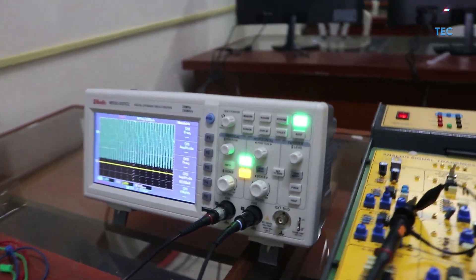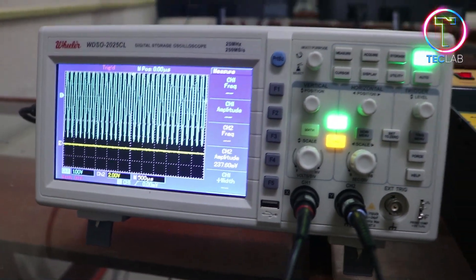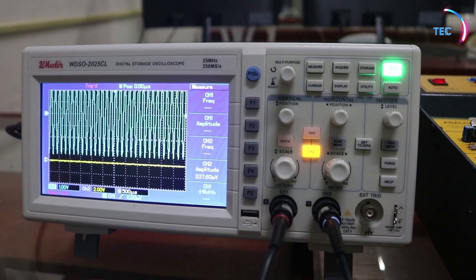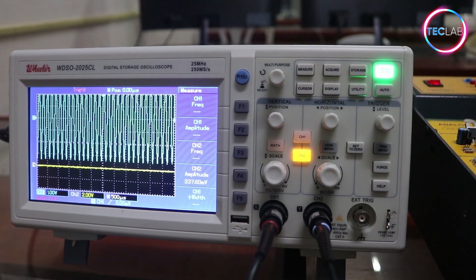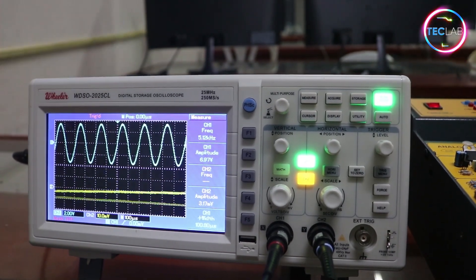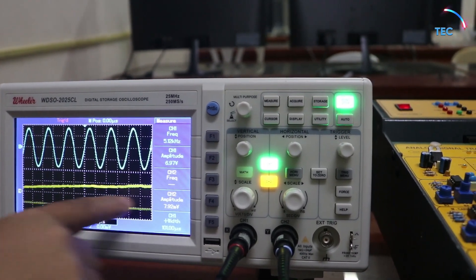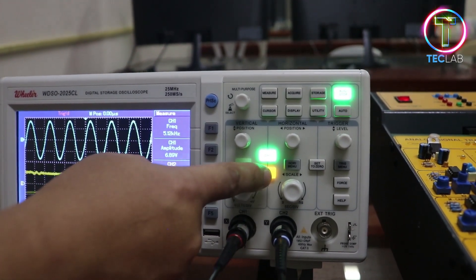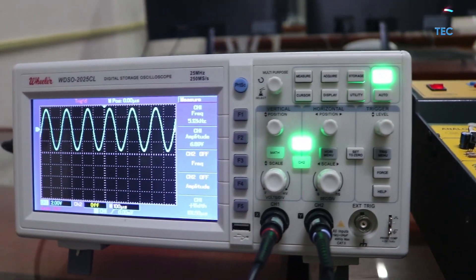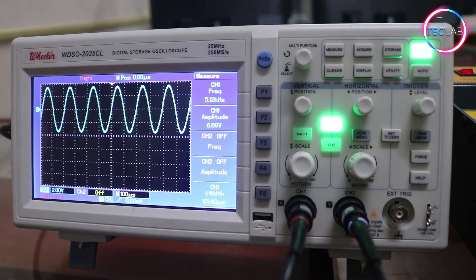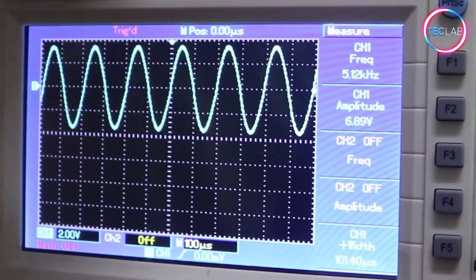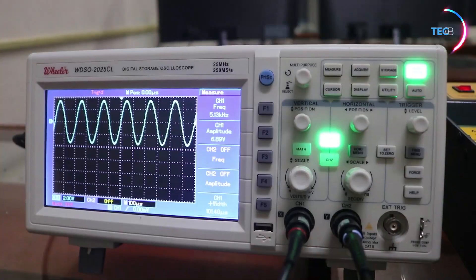Using our oscilloscope and the auto-set button, we're going to check the frequency and amplitude of our modulating signal — the low-frequency signal. We can see the waveform of our modulating signal. Since there is no signal detected in channel 2, we can turn channel 2 off. The oscilloscope measures 5.12 kilohertz with an amplitude of 7.89 volts.